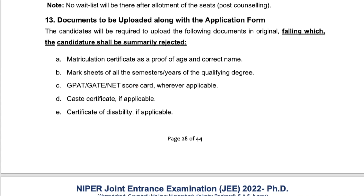One more important eligibility requirement: despite having MSc in organic chemistry, you must also have qualified one of these exams — GPAT for pharmaceutical people, or for chemistry students, GATE or NET. Only if you've qualified any of these exams can you apply for NIPER-JEE, along with having the required masters degree.